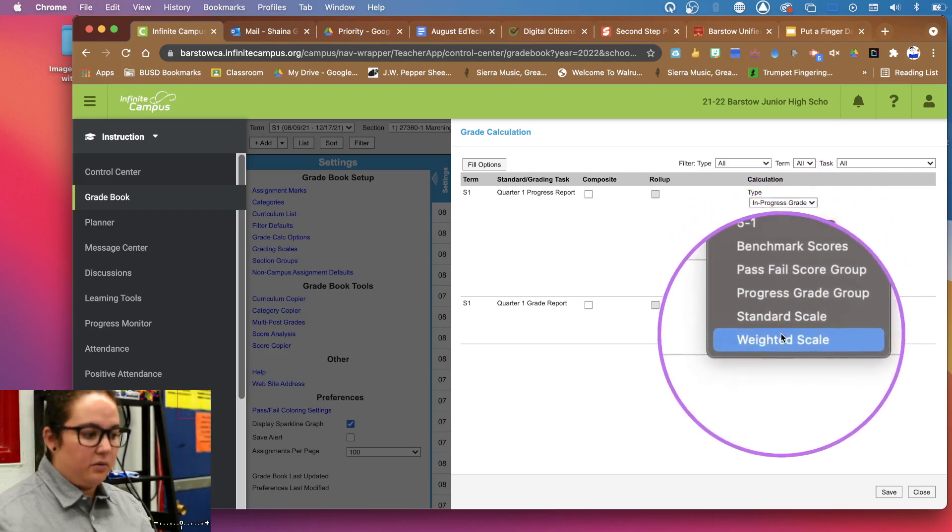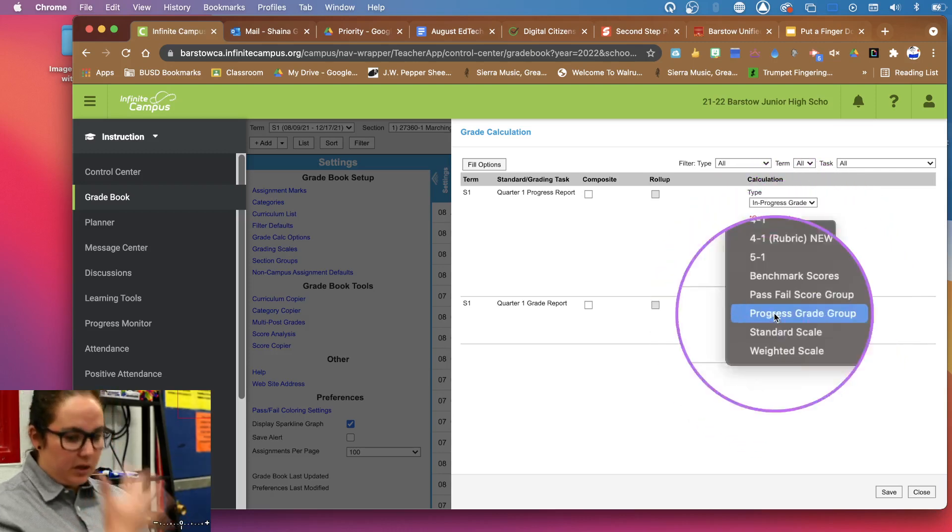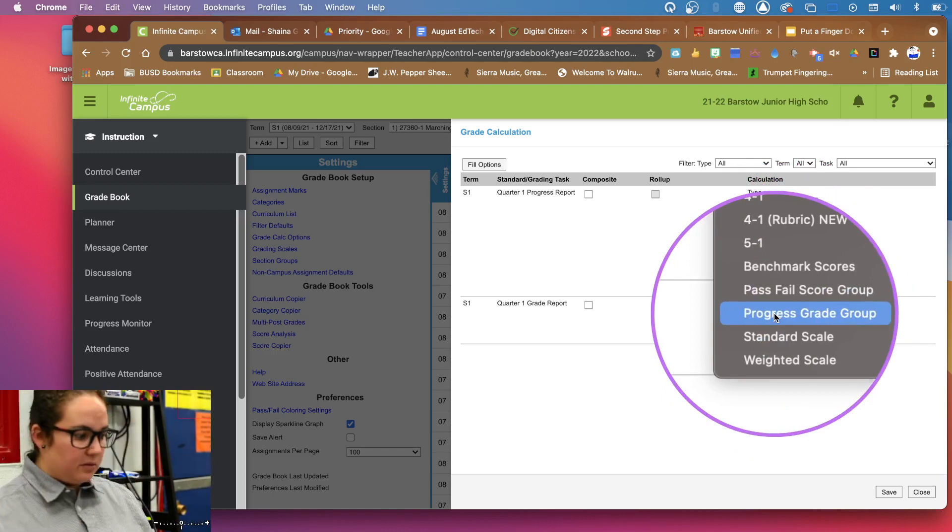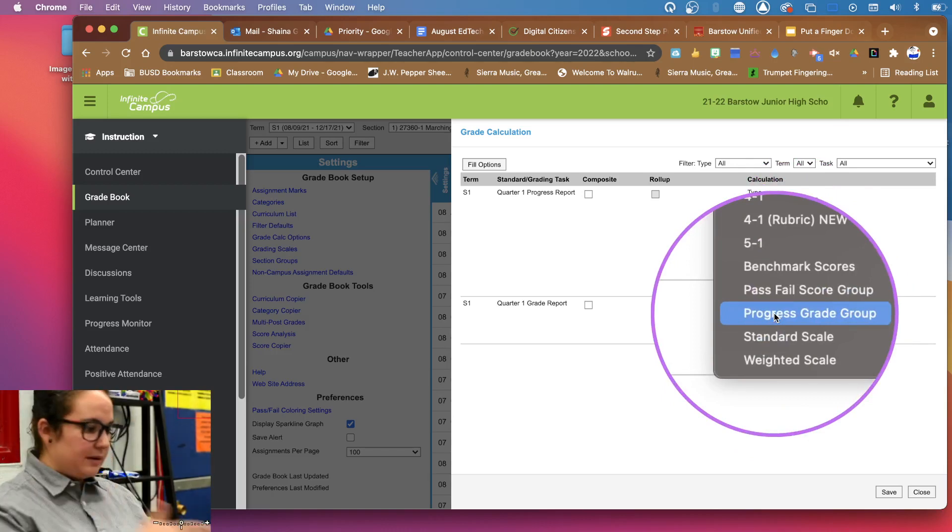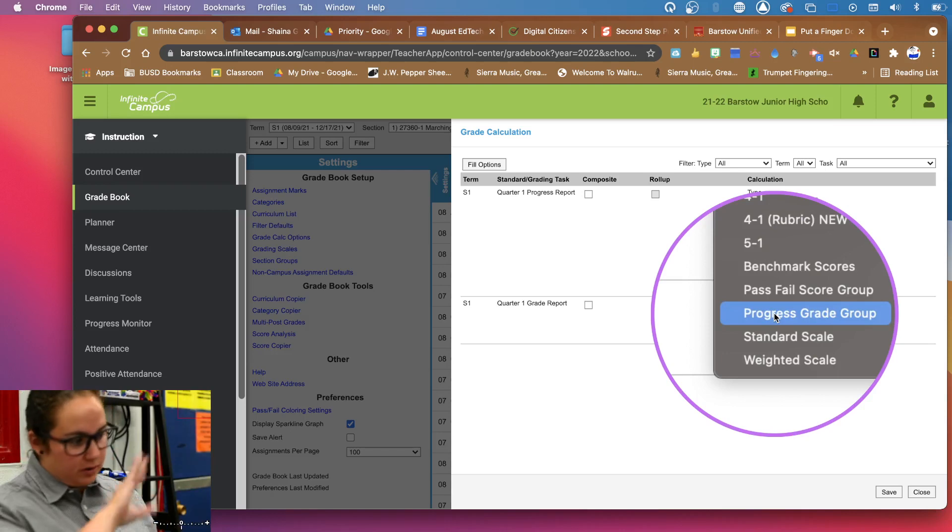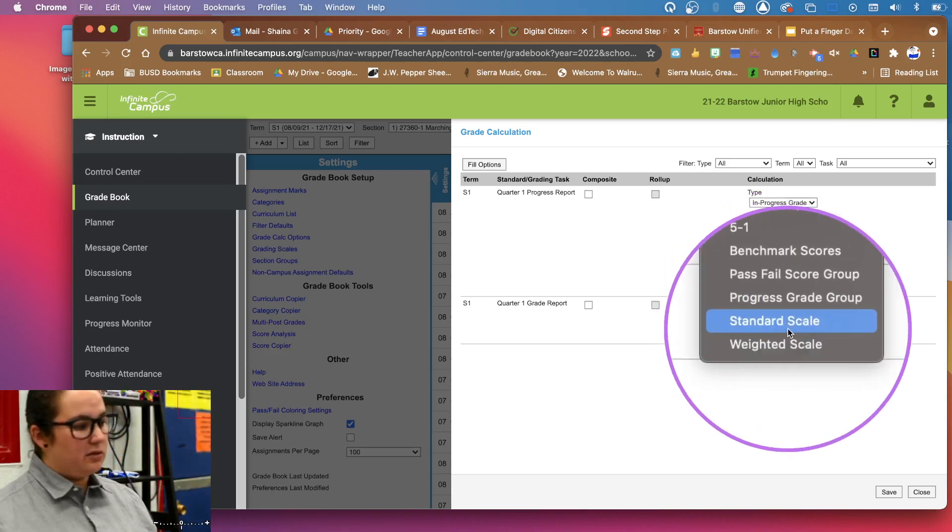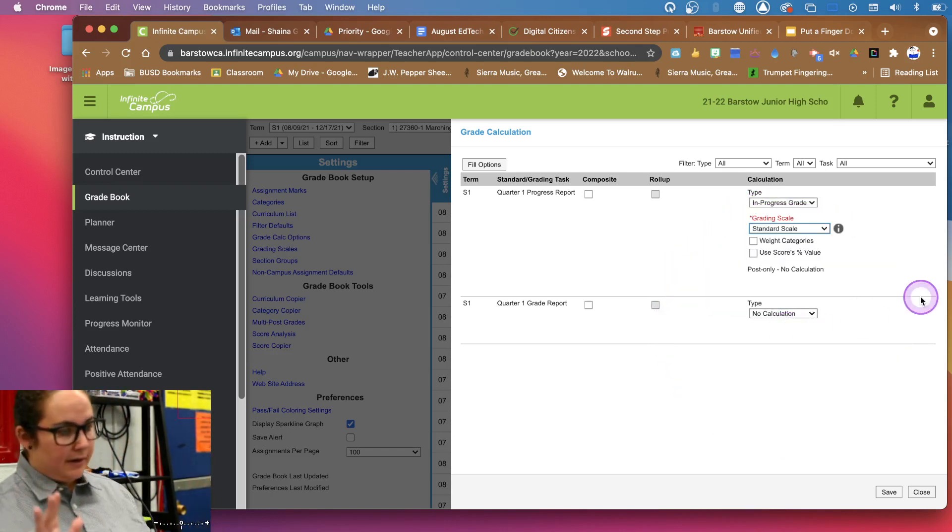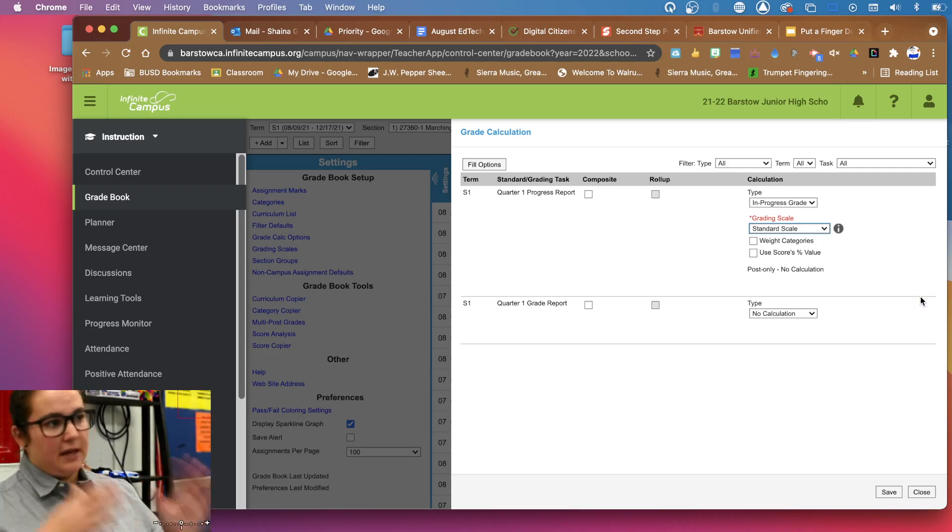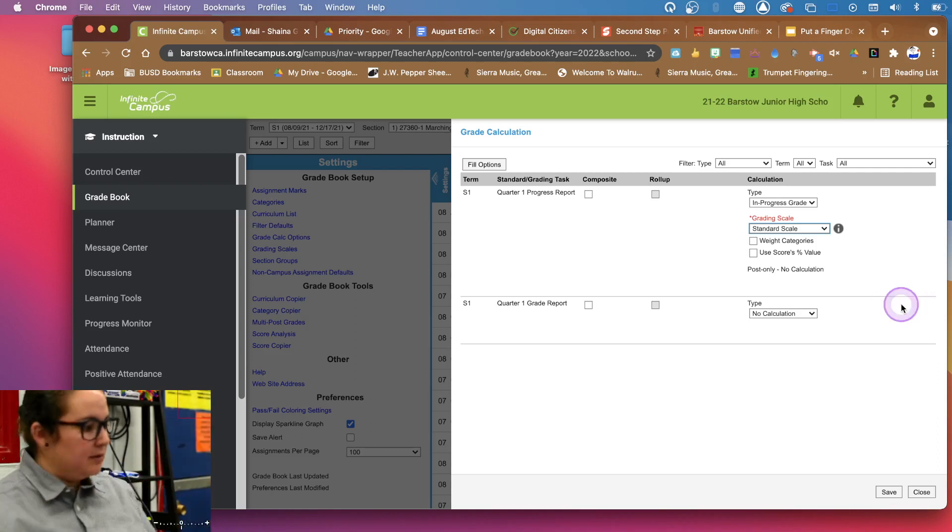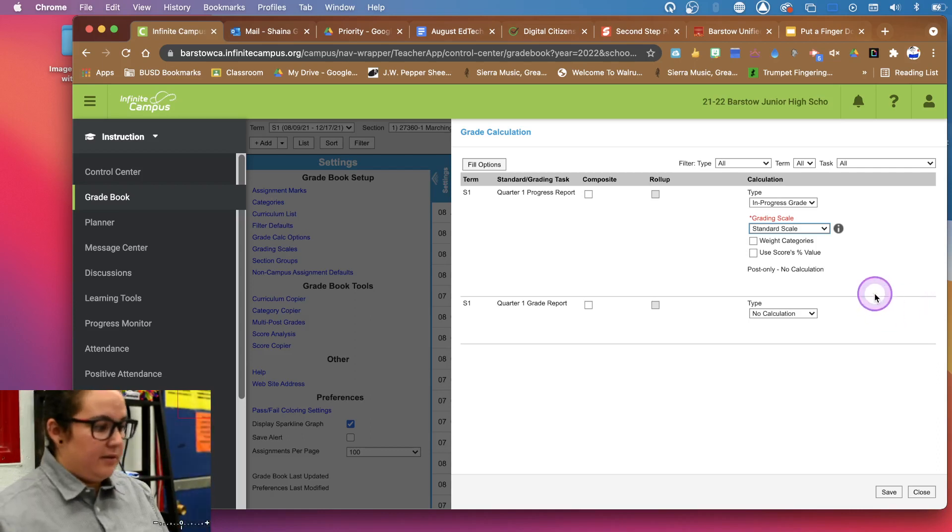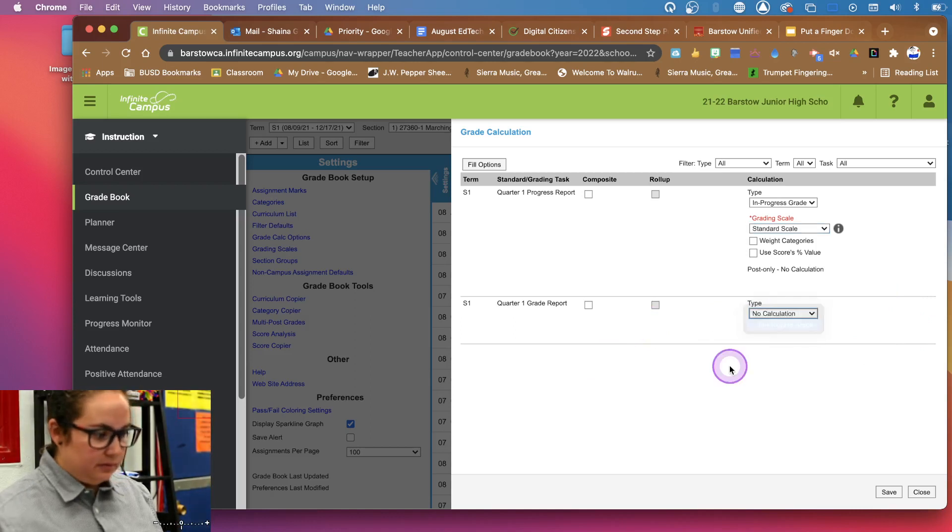I usually do like a standard scale. Sometimes you can do weighted. You can also go in, make categories, unweight those. I don't want to include all of that in a video because not everybody uses that. So just sort of basic. I usually just do standard scale. That kind of does our regular A's are in the 90s, B's are in the 80s, C's are in the 70s type thing. And then I'll do that for this one as well.